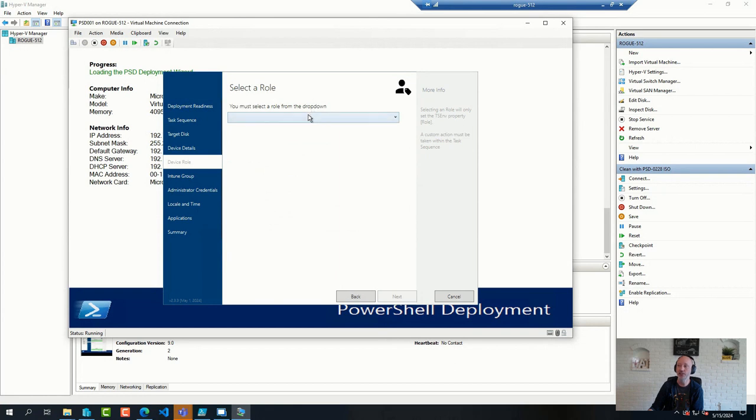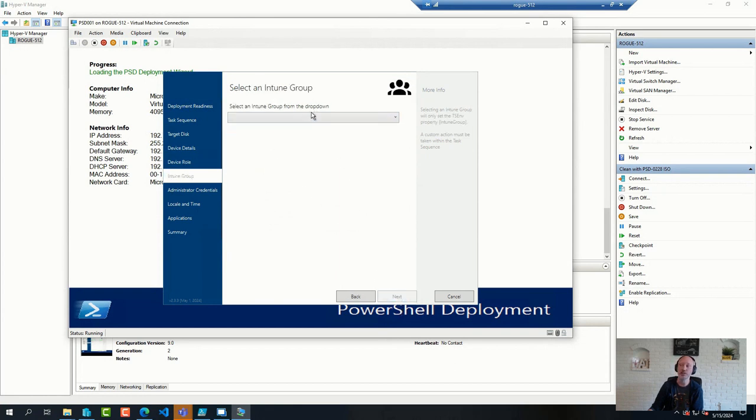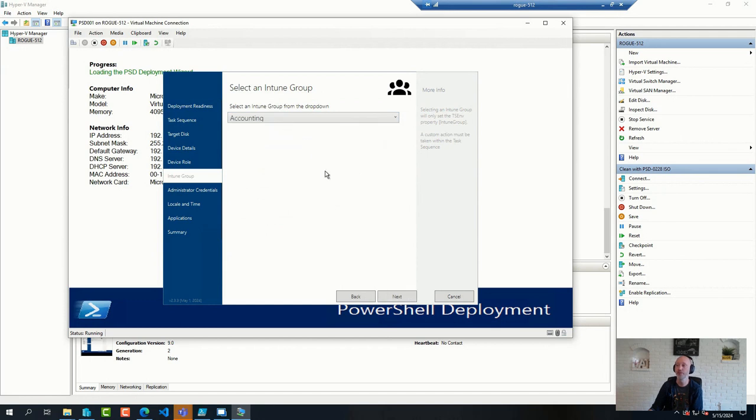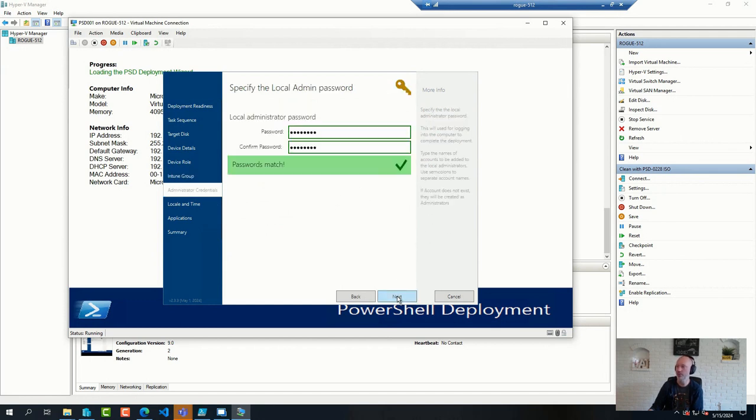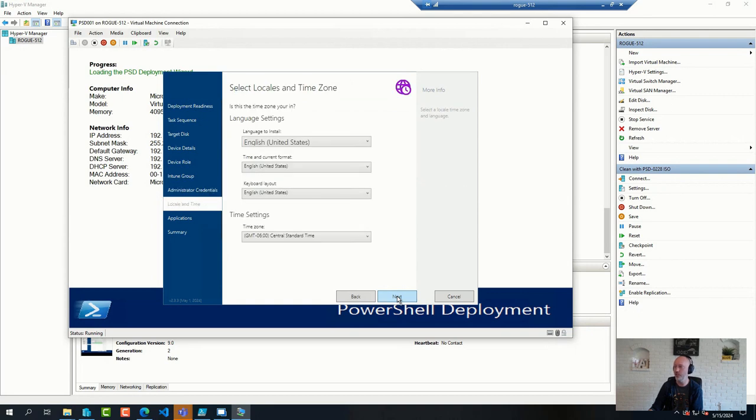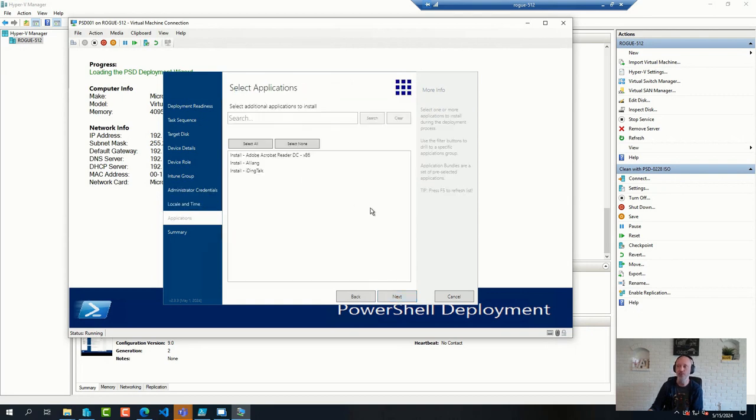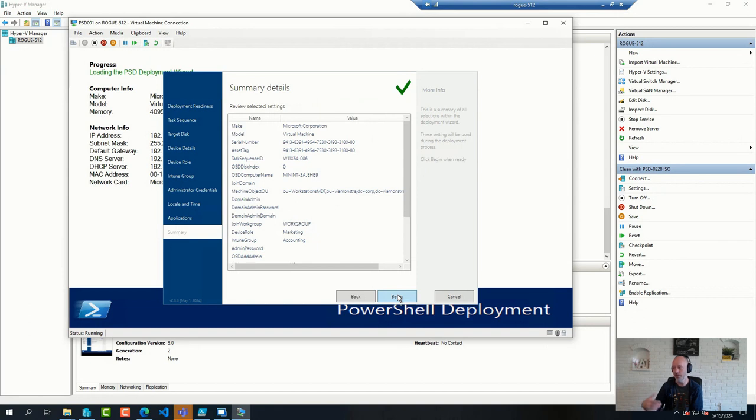We added in the device role that you can pick from. We added in so you can select an Intune group for autopilot assignments, admin credentials, local time, any applications you might want to have, and then a summary.